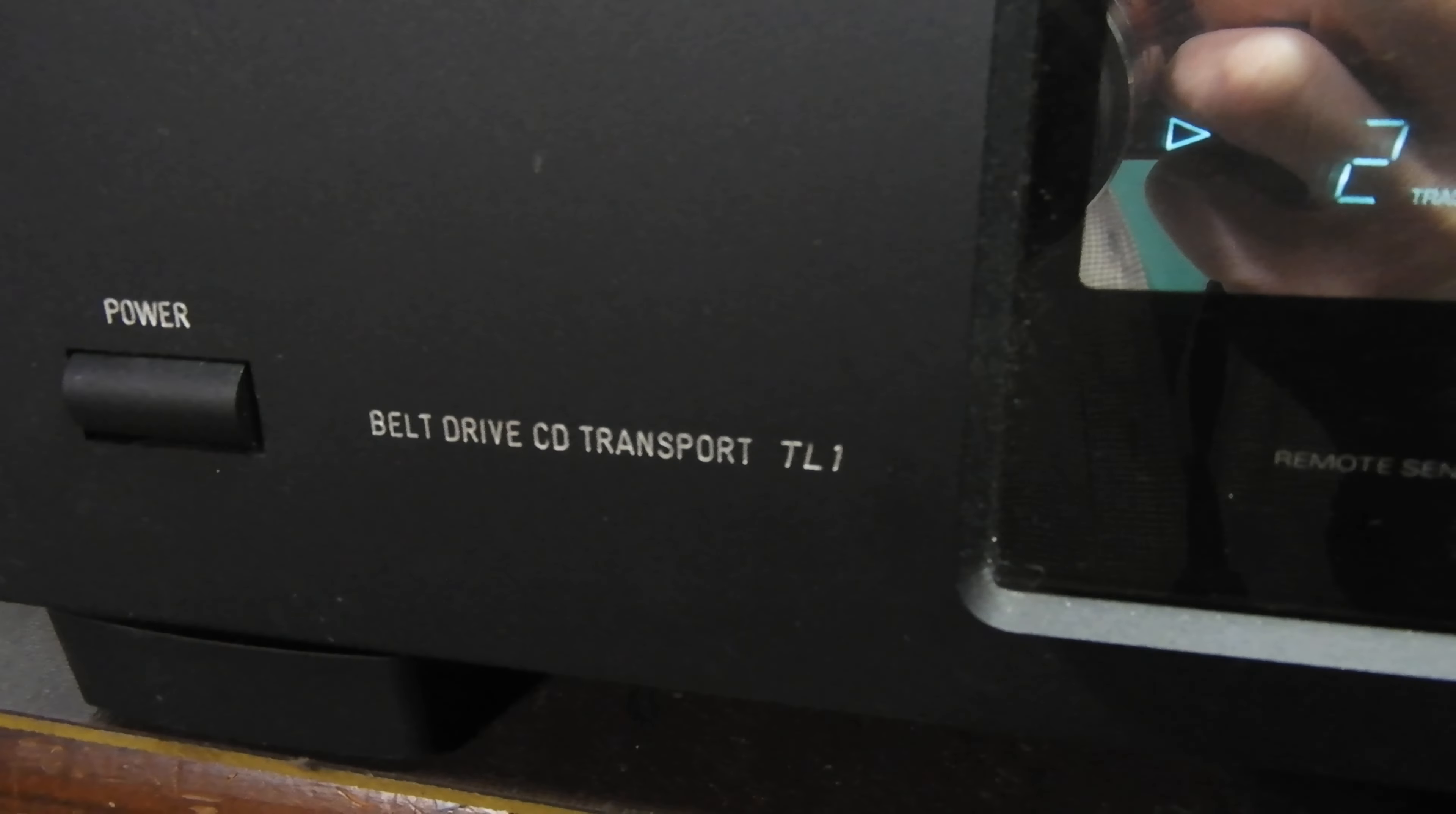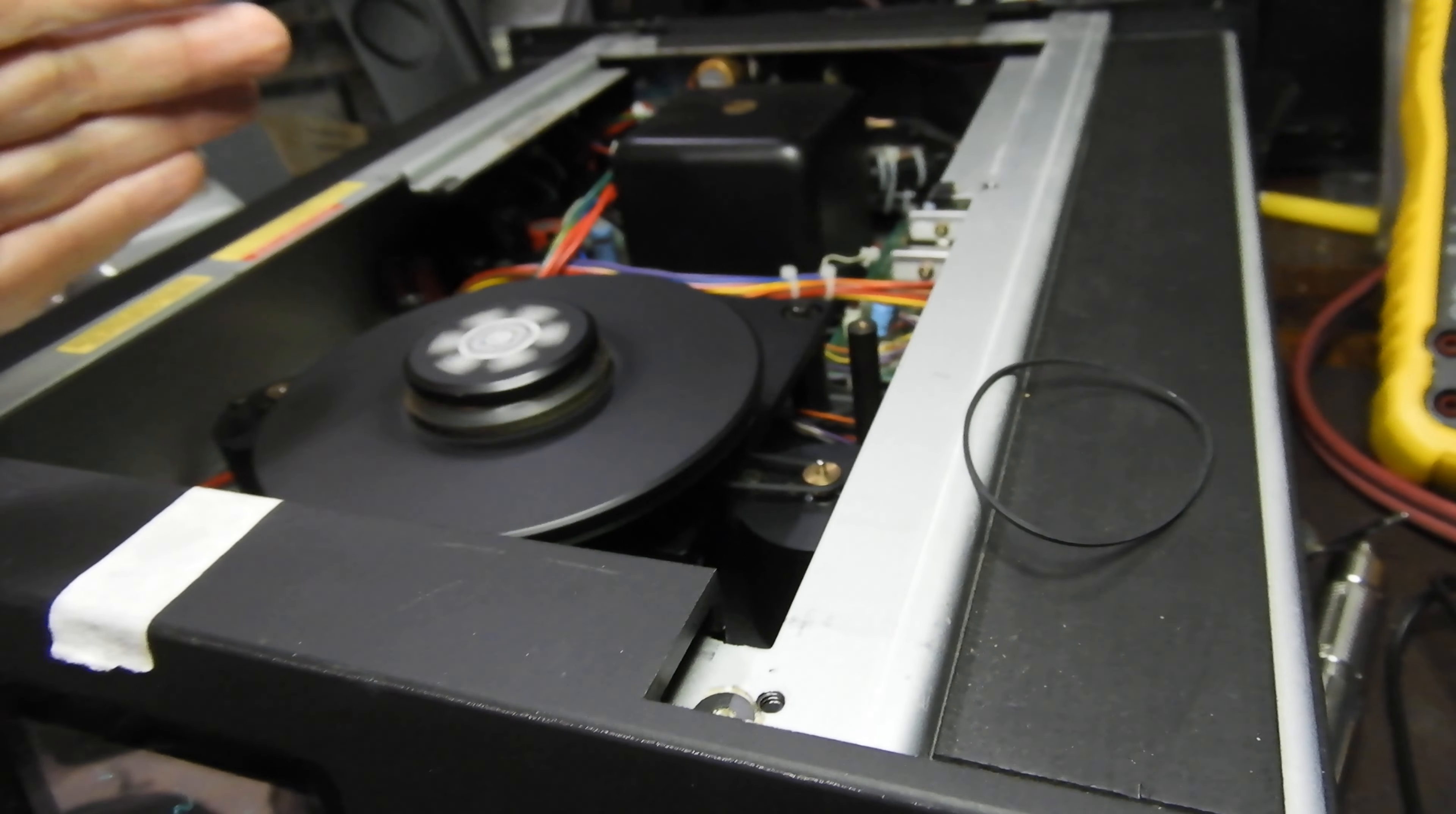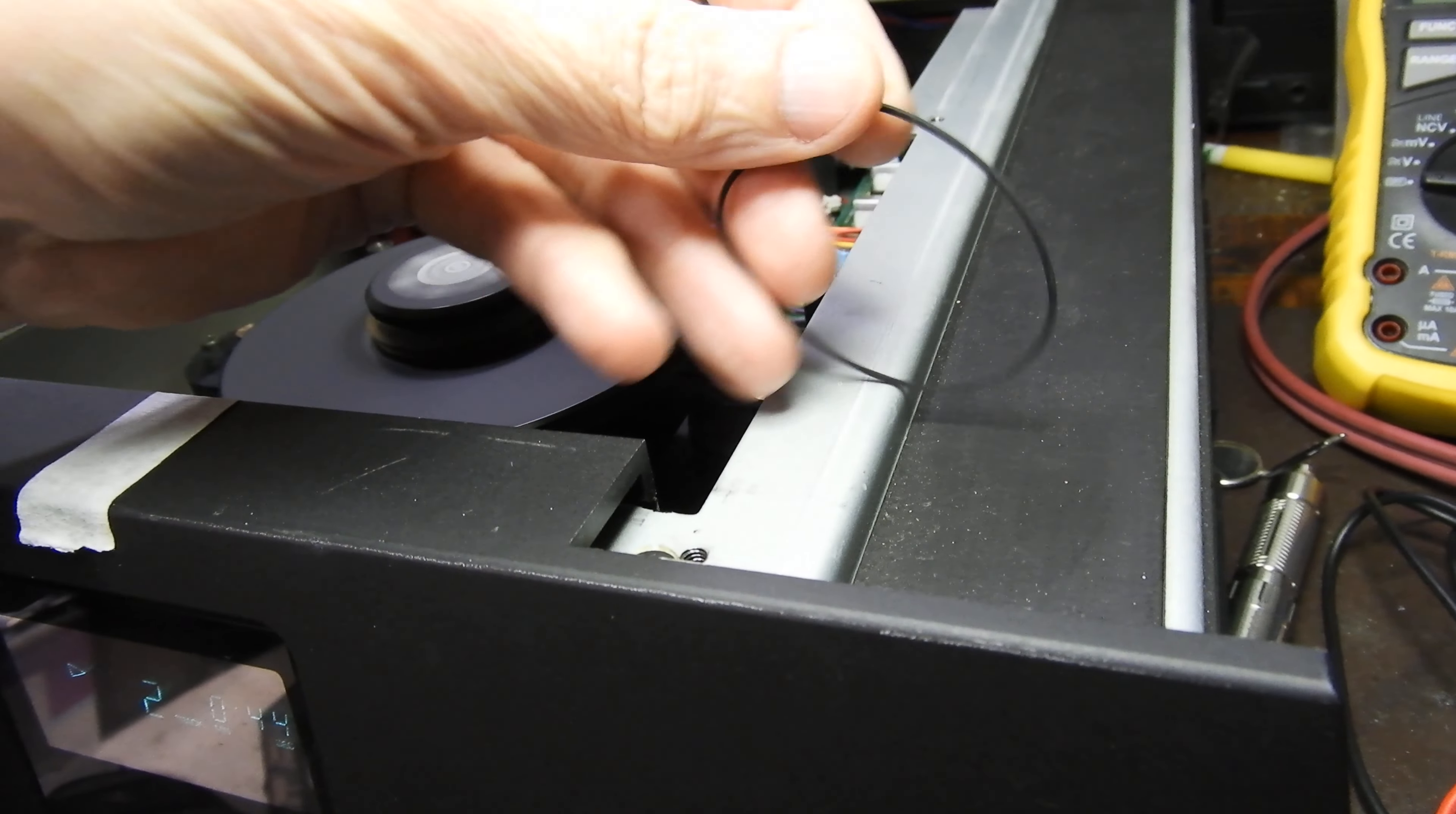The weakness is that the belts that Sanyo uses—because CEC is an audiophile division of Sanyo—are very poor quality.